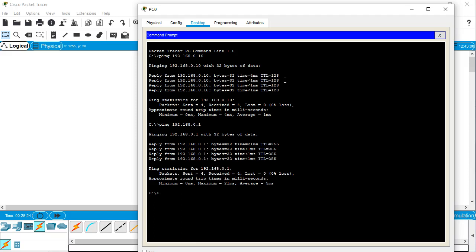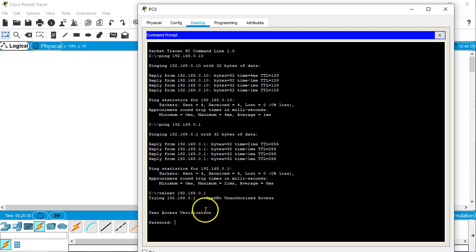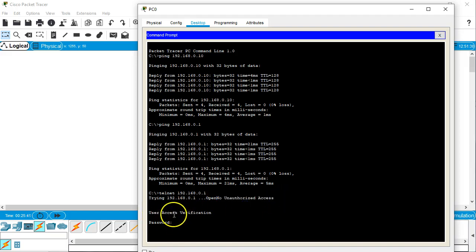So then I try telnet. Telnet 192.168.0.1. It says no unauthorized access. That's my message of the day. Now it says user access verification. I need to have a password. This is the VTY 0 through 15 password, which is Cisco.